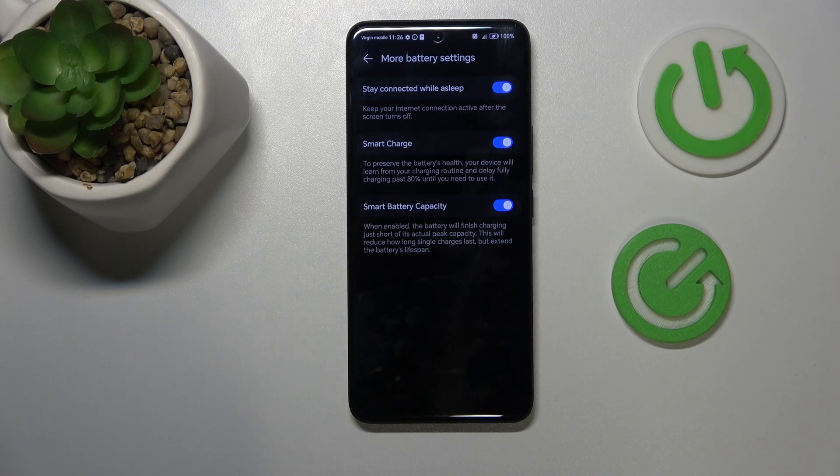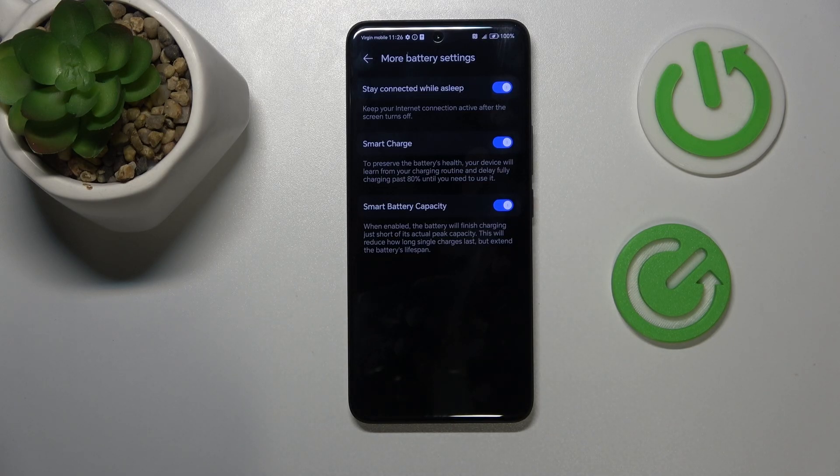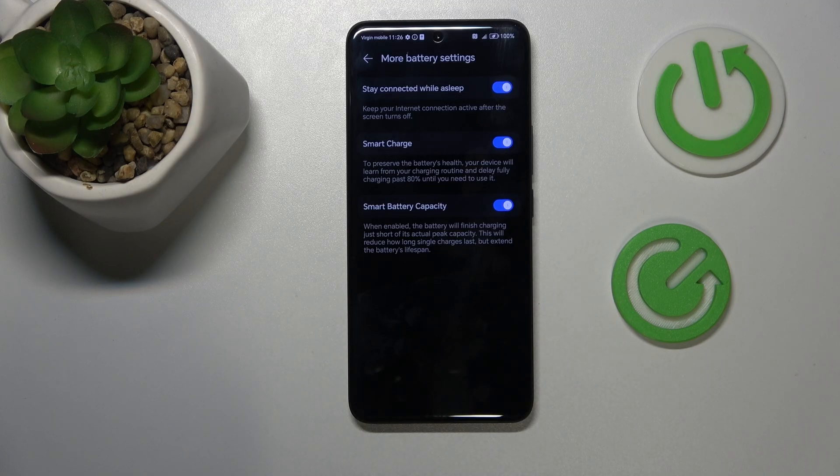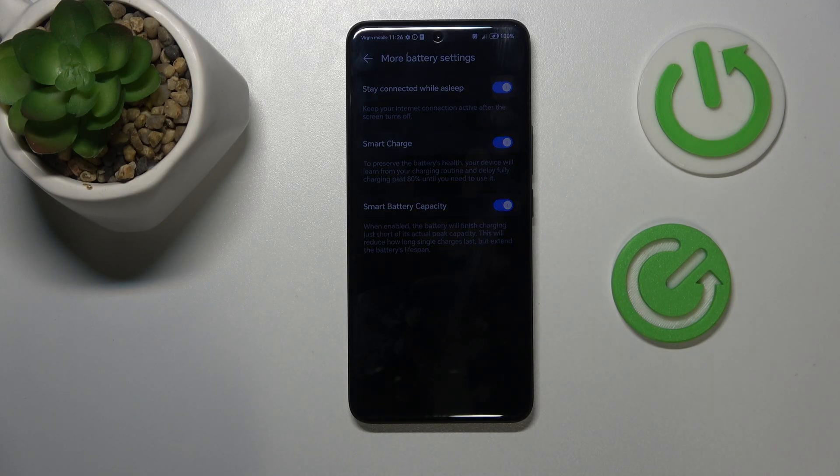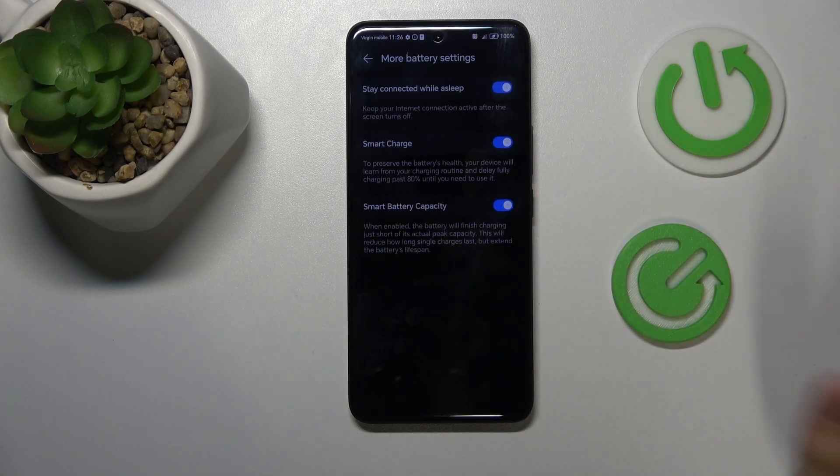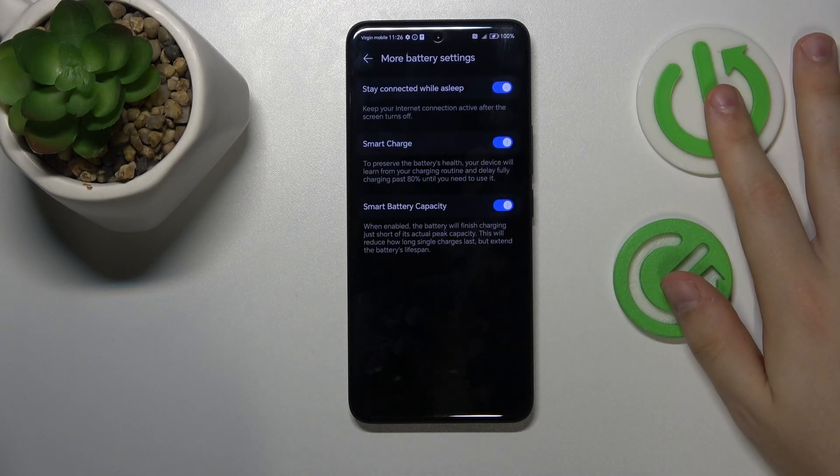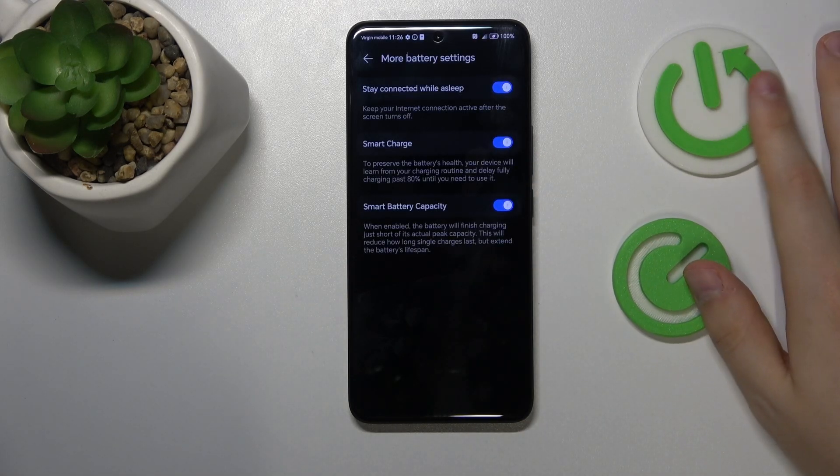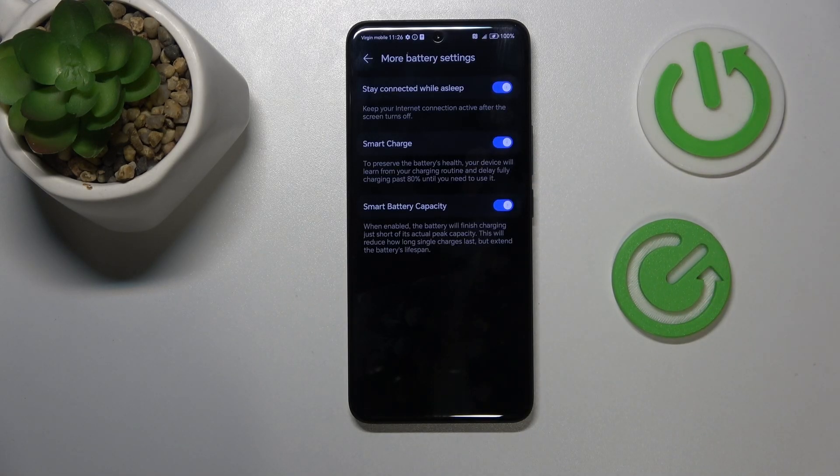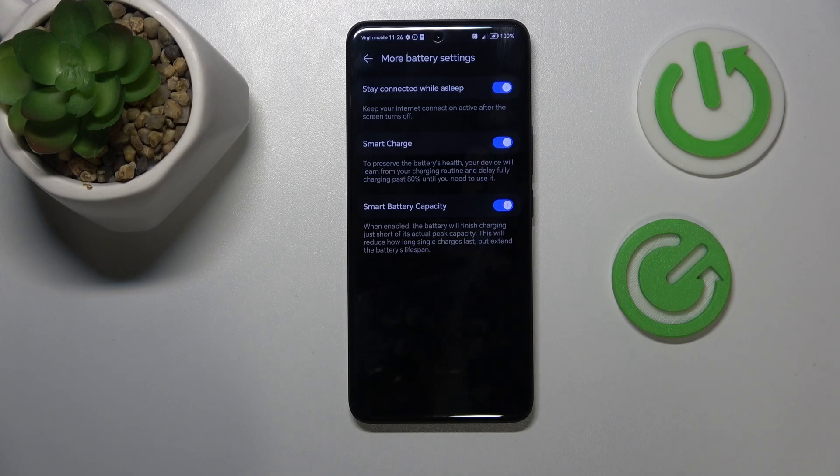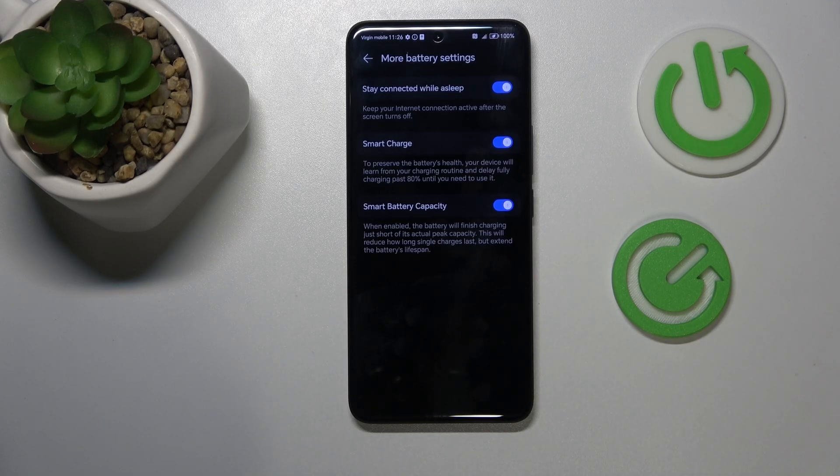This means that if you take care of your phone's battery, overheating instances in the future will be less frequent.